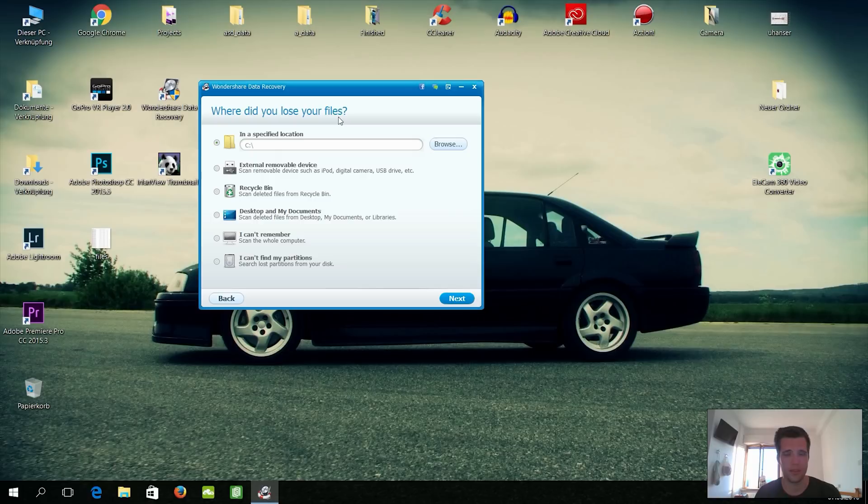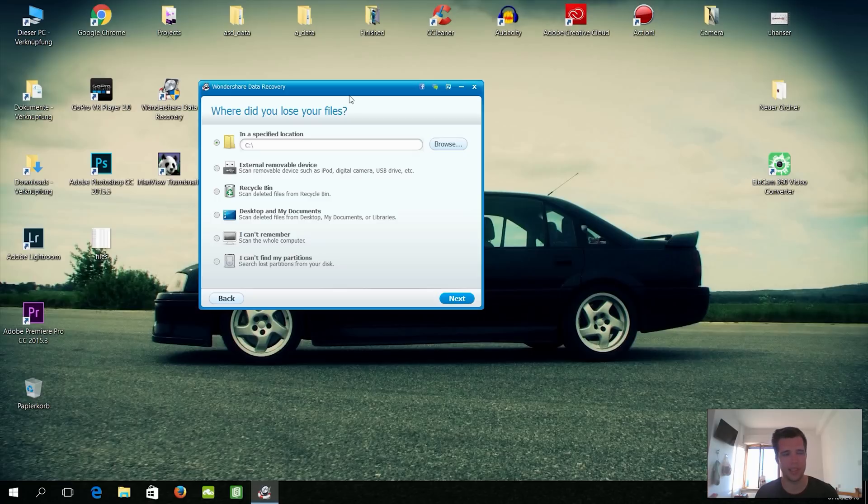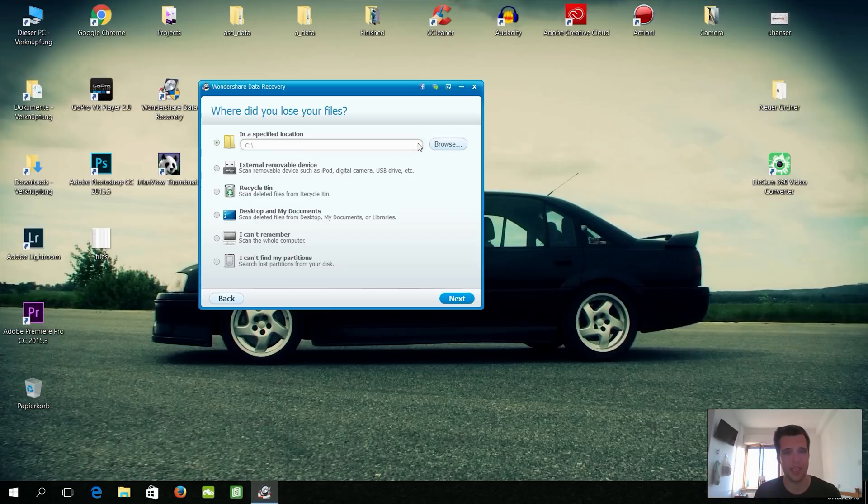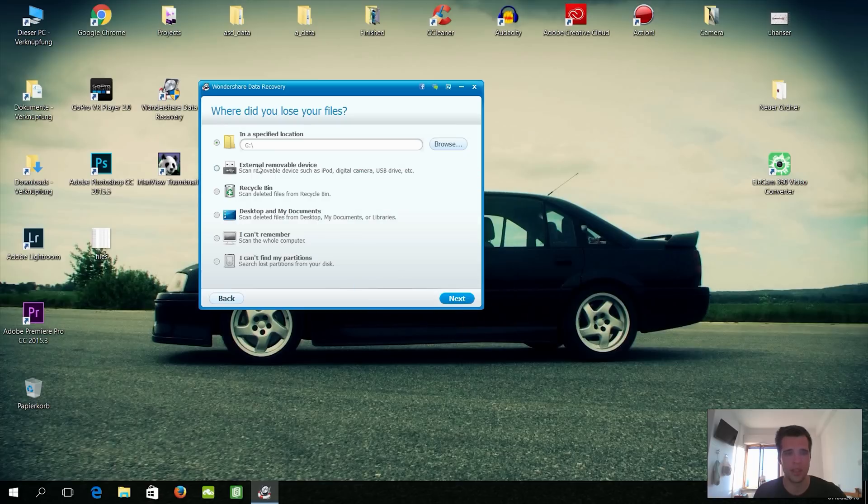And it's good to tell the program what you're looking for because then it doesn't take so much time to recover all that. So we'll now go here to the next step, and now the program asks us where do you lose your files. This is also something which is important, otherwise it will take ages. So there's a train going by in the background, so please don't mind that. We are living here in a five-star room, not. Just joking, YouTuber lifestyle, pretty much crap room.